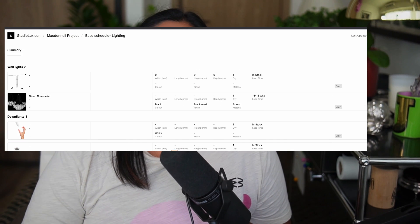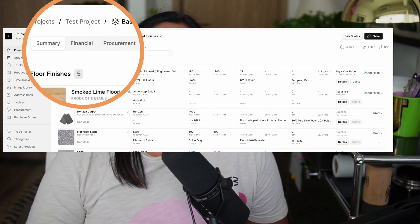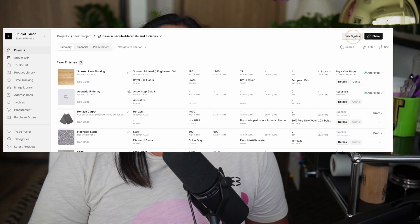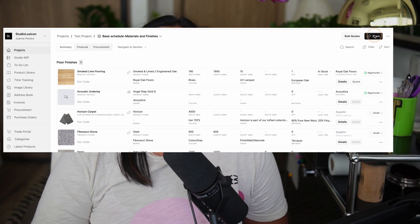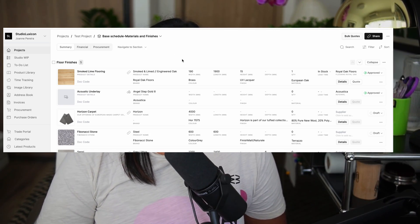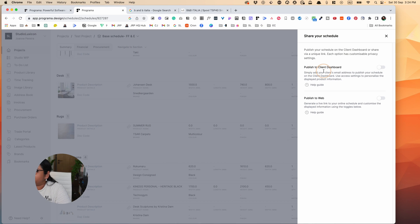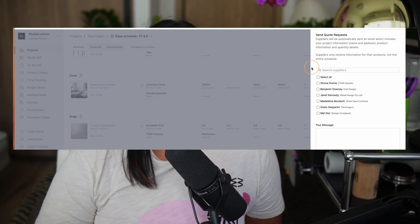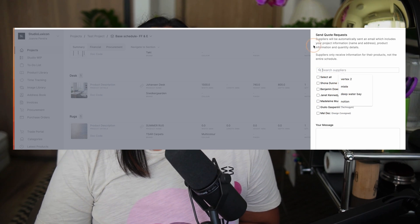Where Programmer really shines is the scheduling. When I read other reviews of Programmer, the neat and elegant schedule sets it apart from its competitors. There are three views: summary, financial, and procurement. You can easily track the status of a product through the design process. Sharing is really easy — all you have to do to share with a client is toggle on the client's dashboard or publish to the web. You can also choose how much information is shown, making it easy to control what you share. Getting quotes is pretty easy, which saves a lot of time and effort.